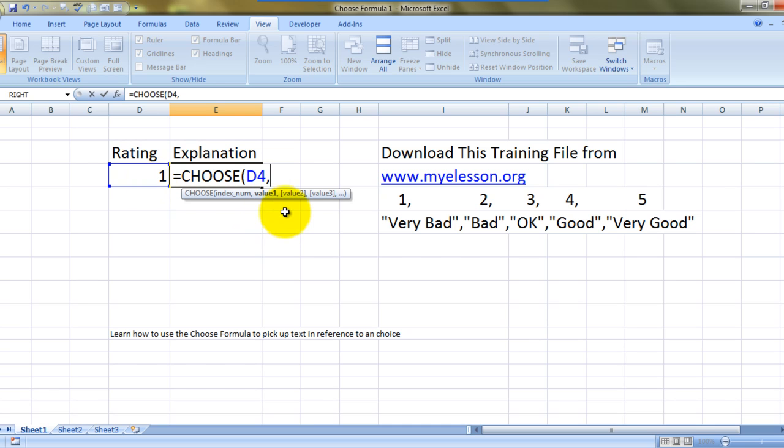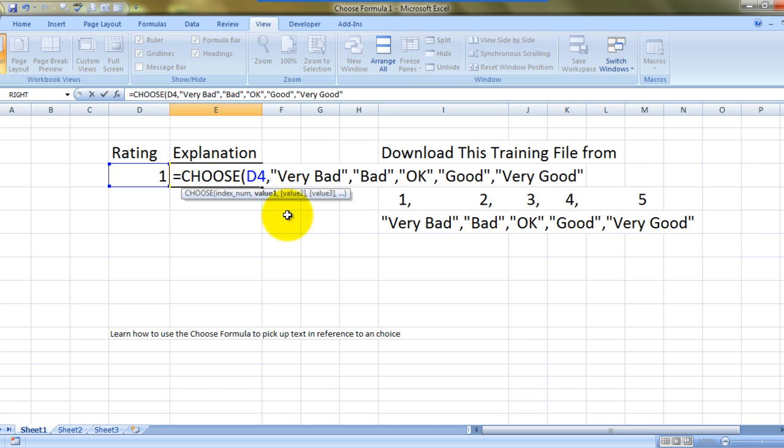Now, the values I have already copied from here. This is very important: unlike VLOOKUP, where you can specify where the values are written, in the CHOOSE formula you'll actually have to type them in. That's the reason why I copied them.